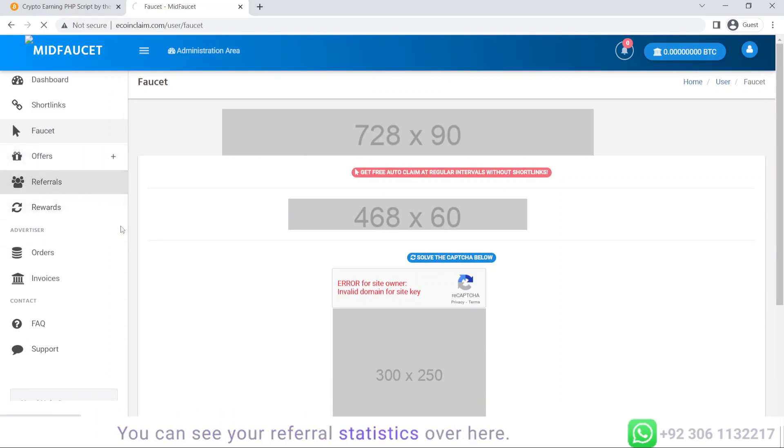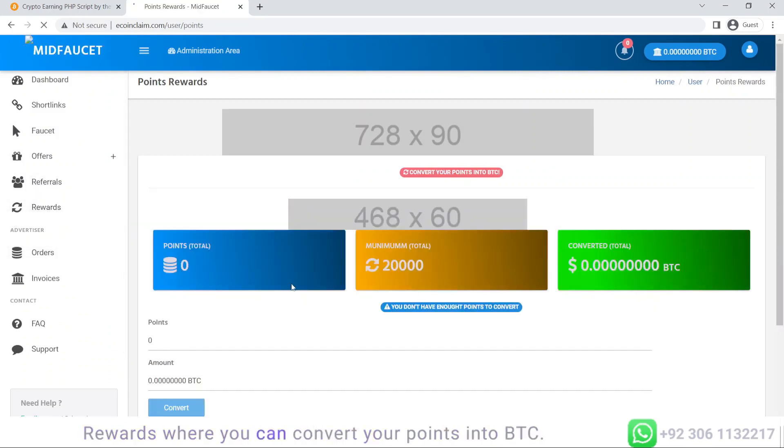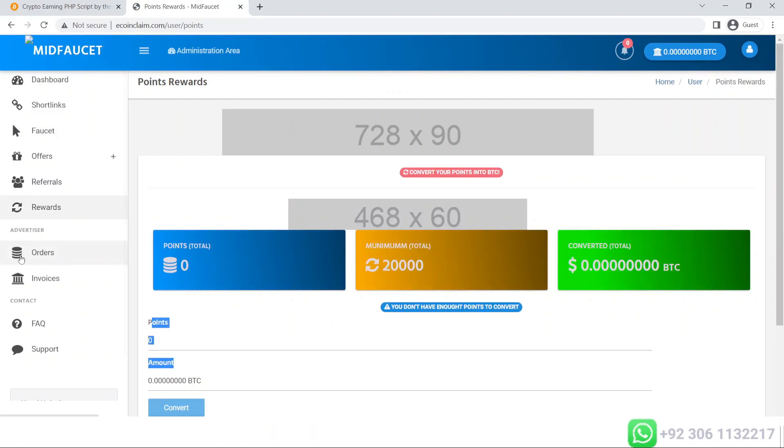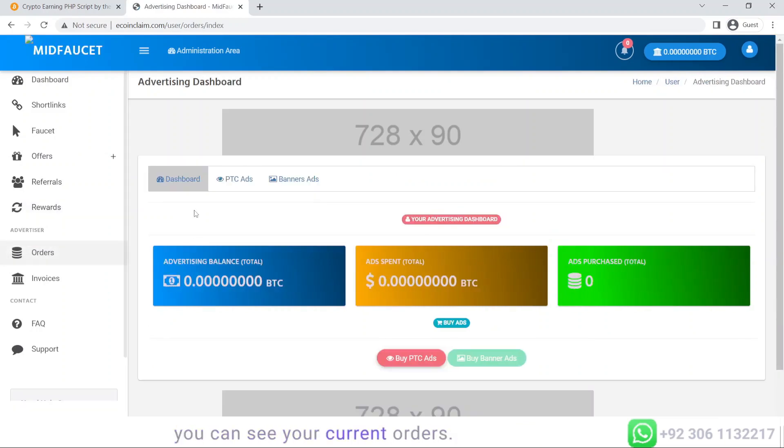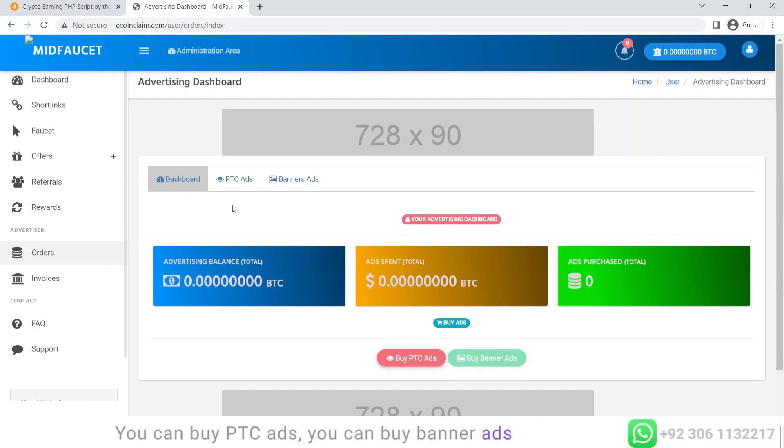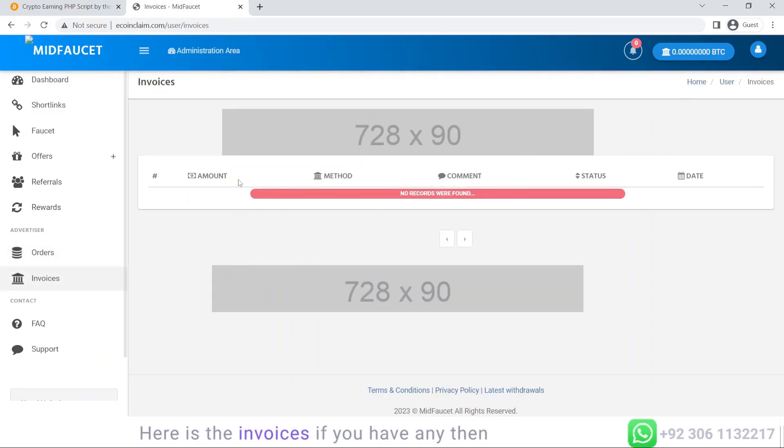You can also go to rewards where you can convert your points into PTC. Here is the advertiser panel where you can see your current orders, buy PTC ads, buy banner ads, and see the history of those orders. Here are the invoices if you have any.